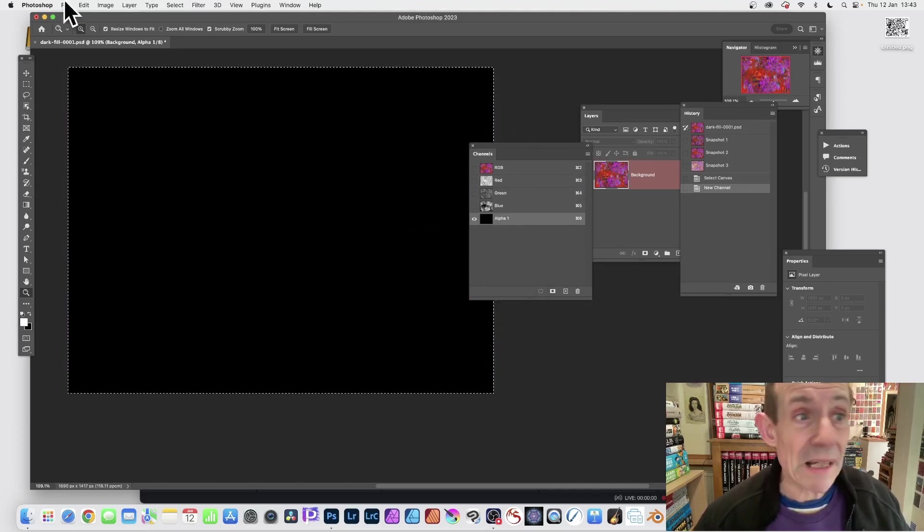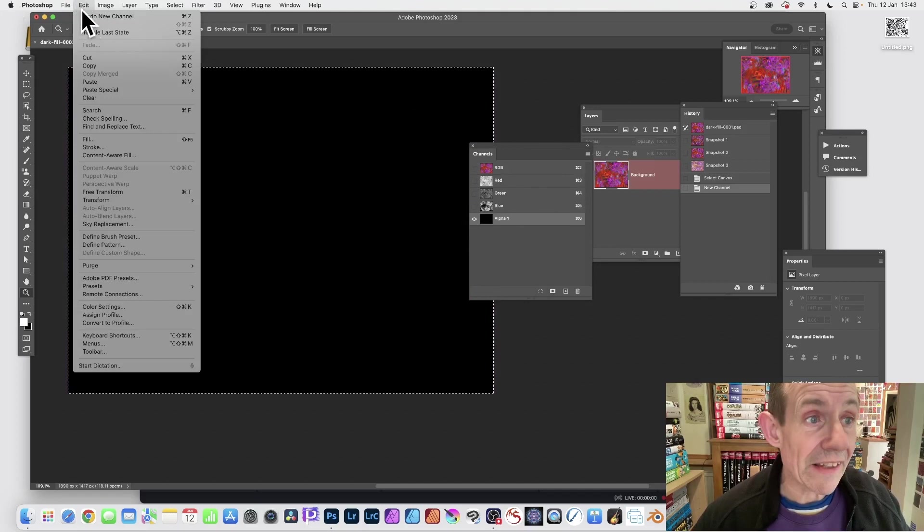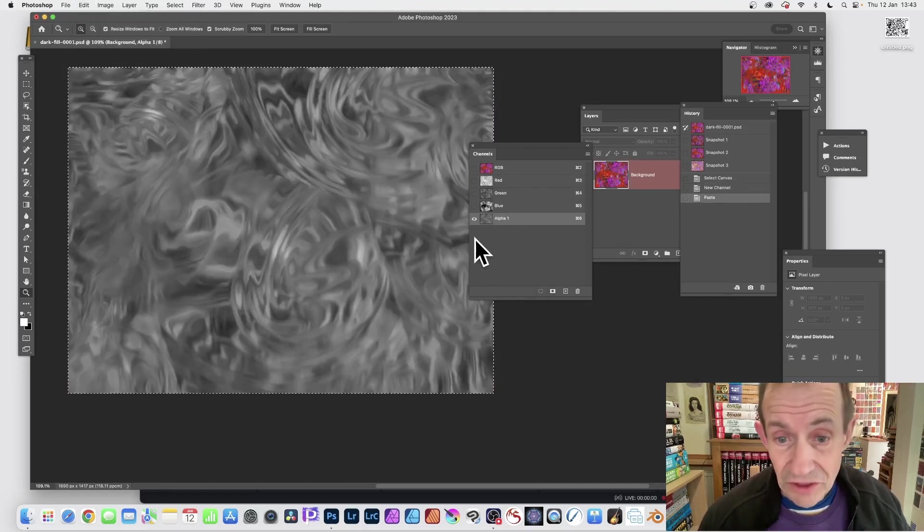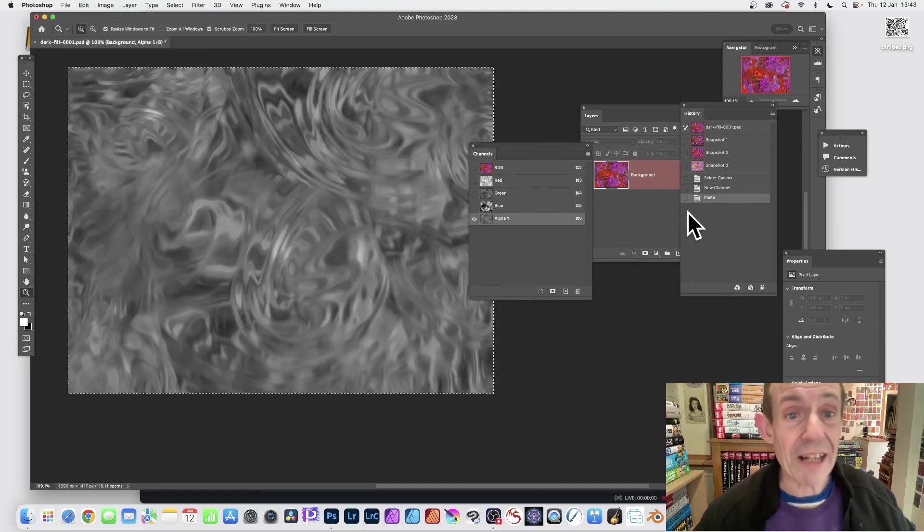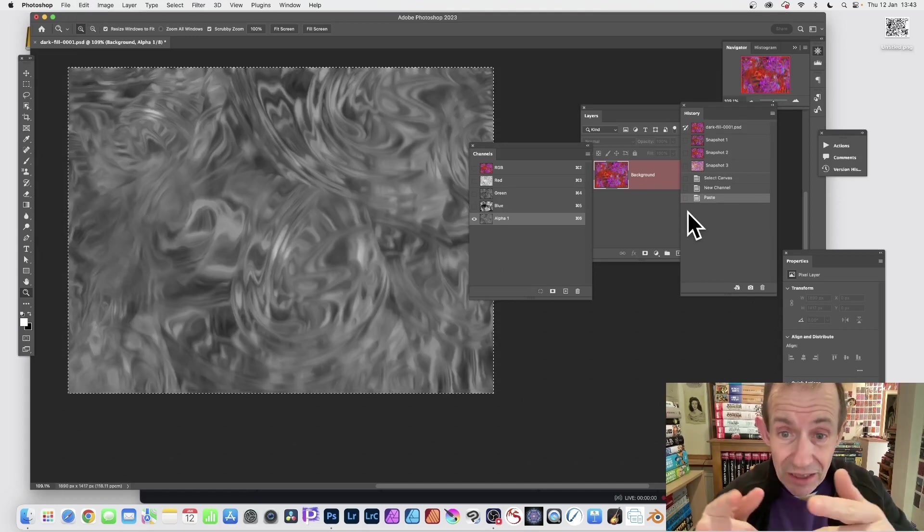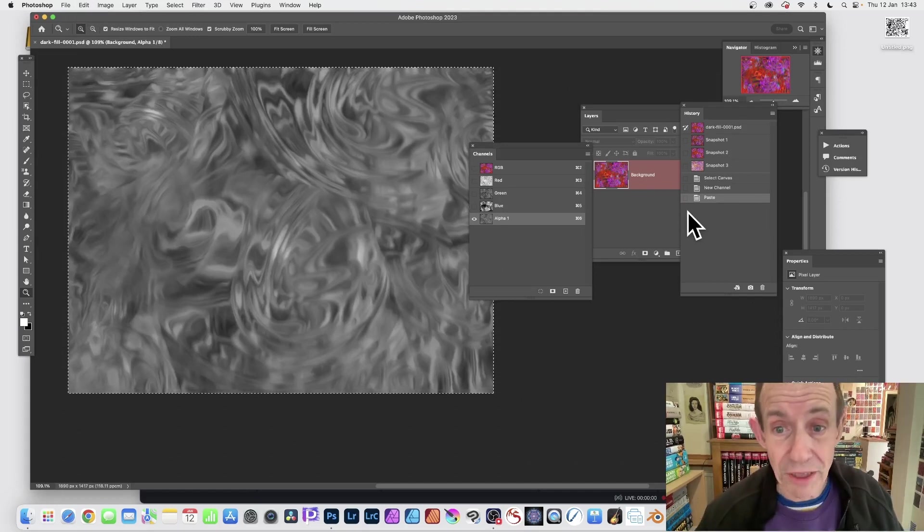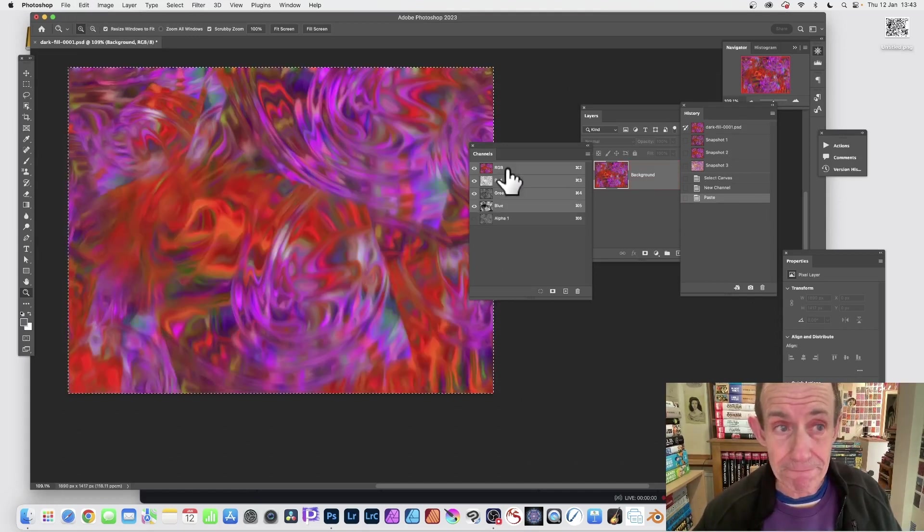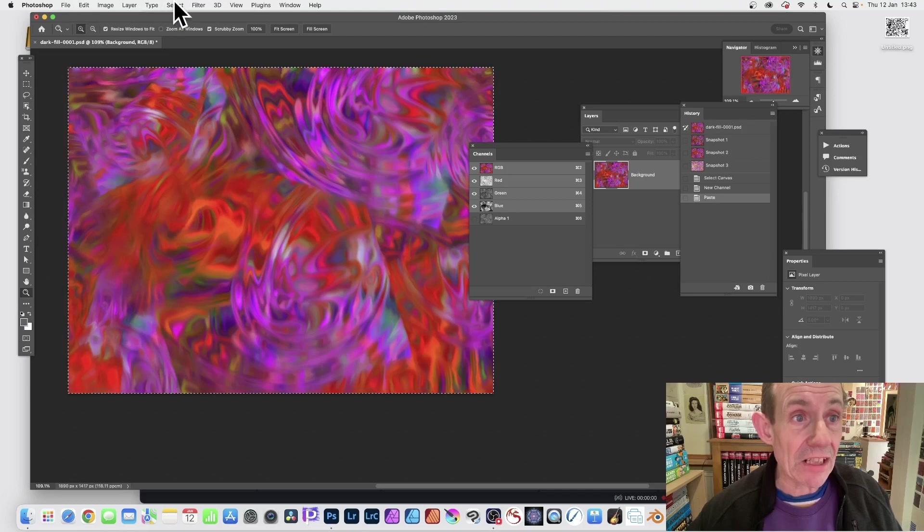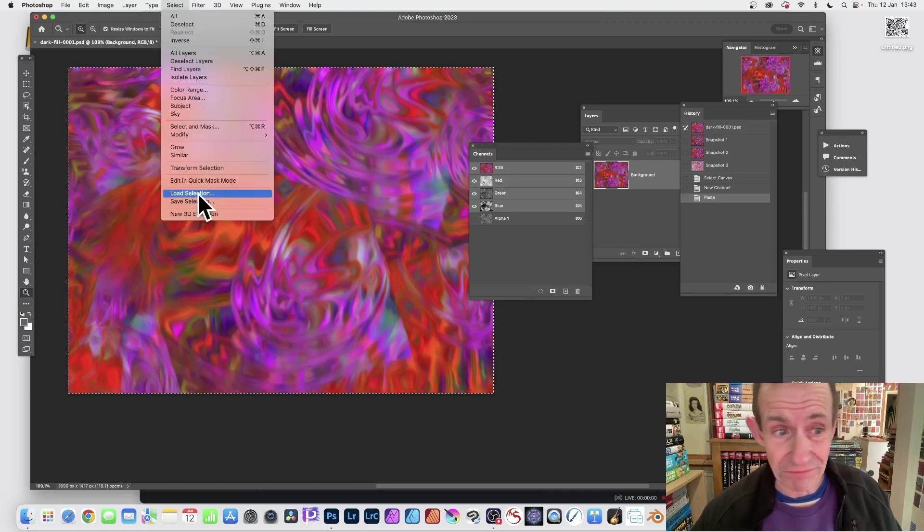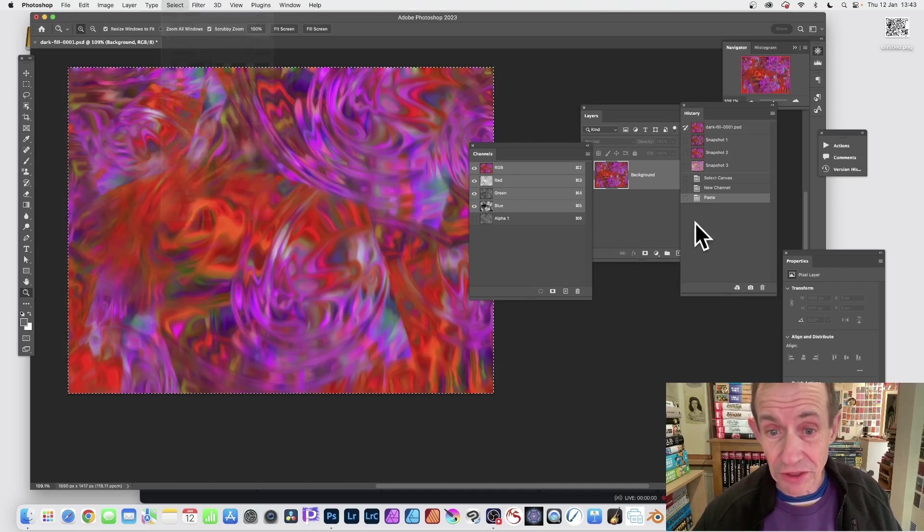Now paste that - Edit and Paste - so you've got that image now in there. Well you can use it now when you go back to RGB, so RGB and go to Select and Load Selection.